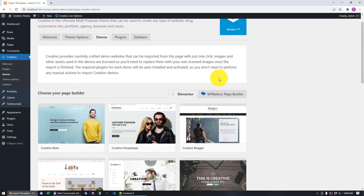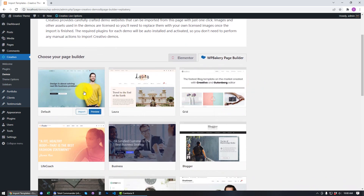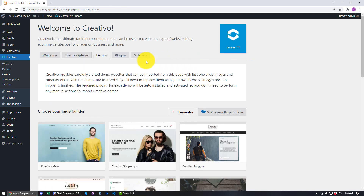You can switch between Elementor or WPBakery page builder if you want to use the old page builder. We strongly recommend that you switch to Elementor because it allows you to build your website in a much easier way, and you also have control over your header and footer area — you can control how your header looks on both desktop and mobile devices.